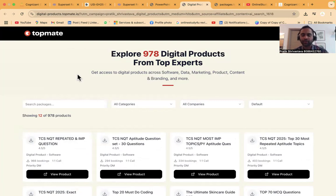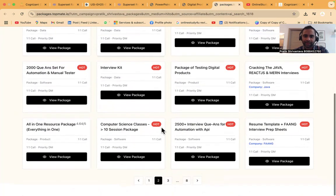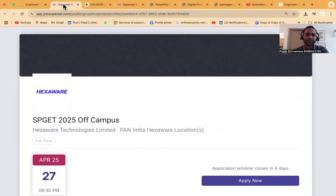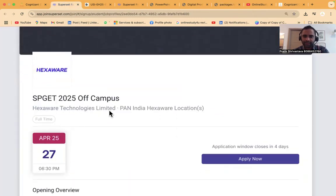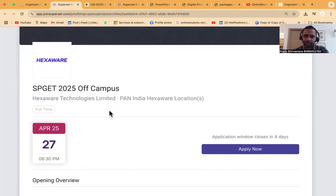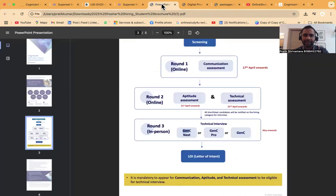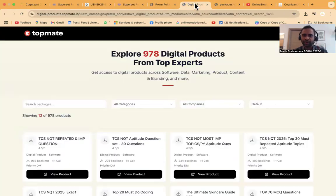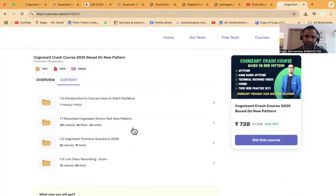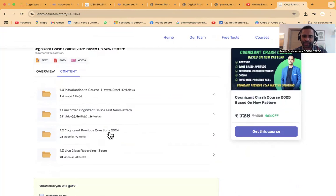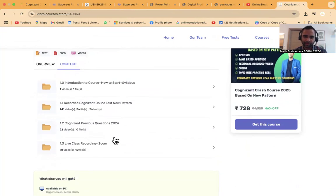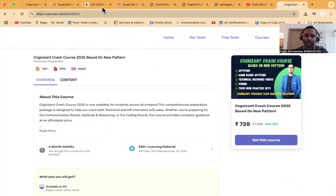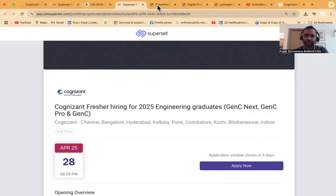In our courses we have also covered aptitude videos. Previous year aptitude videos are also covered.